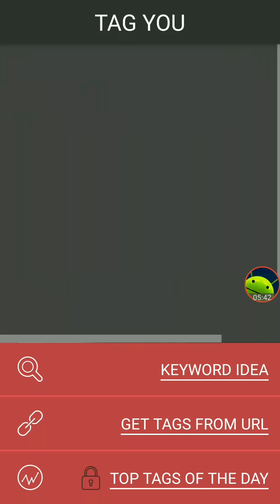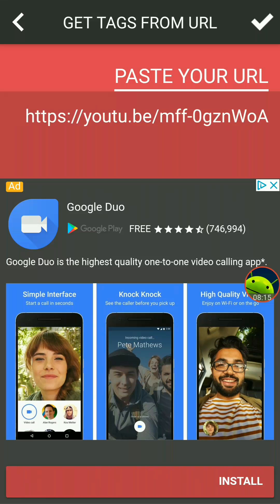You can also get keywords from a URL. If you have a specific video in mind, you can click and paste the URL right here. I go back to the app, hit 'Paste from URL,' and hit the checkmark in the top right-hand corner — and there are the tags from that video. This was the top video in this category on YouTube.